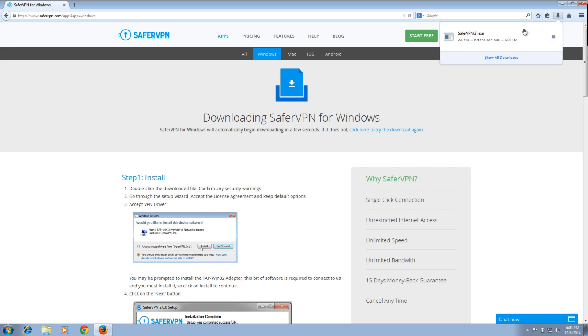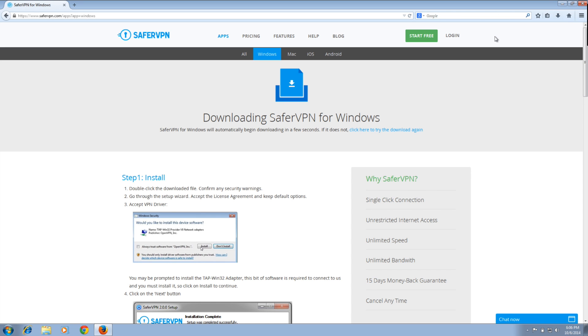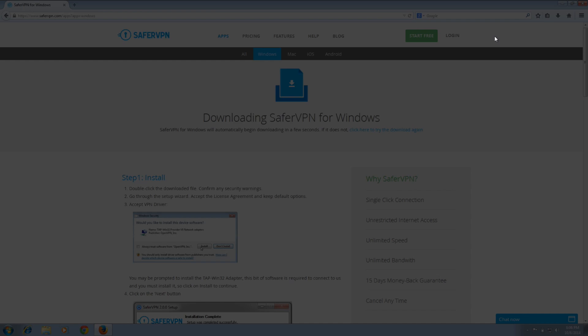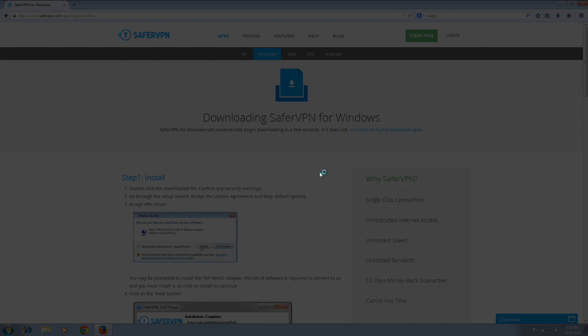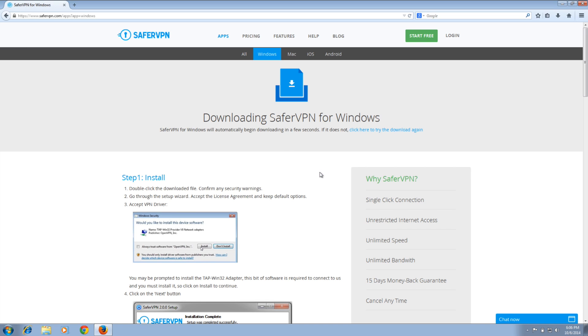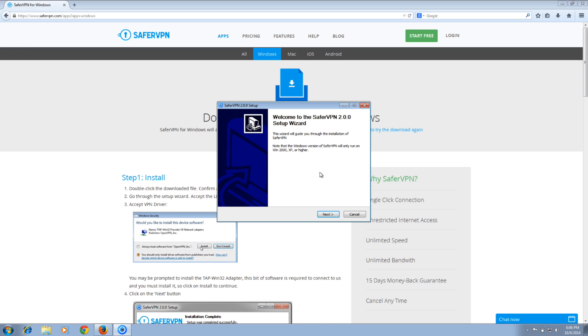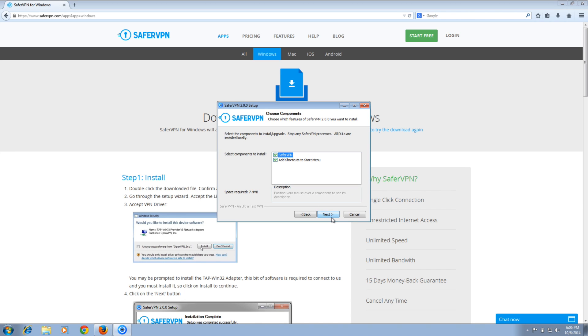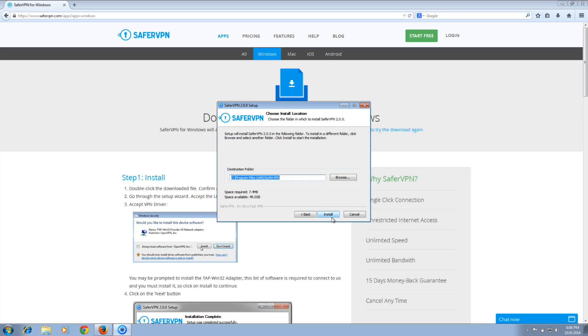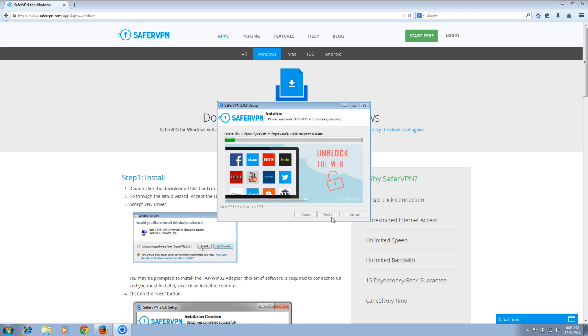Once downloaded, double-click the downloaded file to run the setup. Accept the license agreement. Select the folder to install it in and let the installer run.